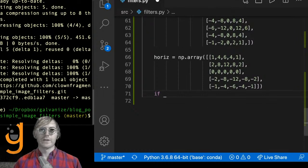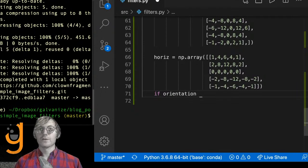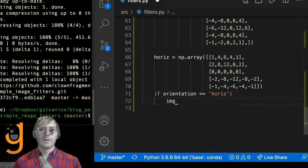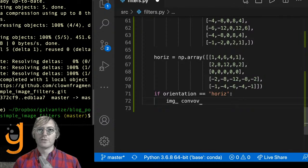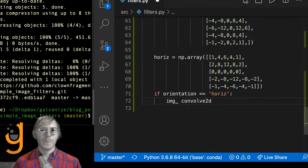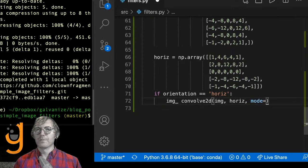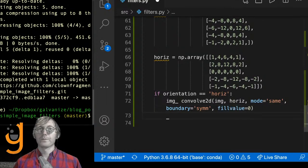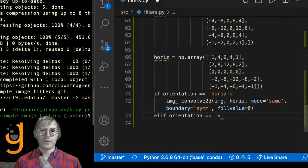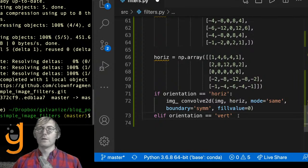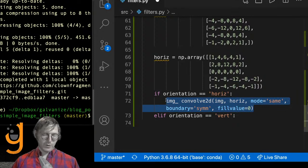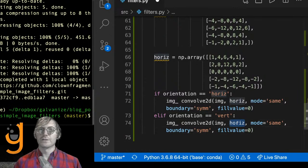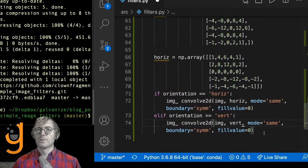We ask if the orientation is horizontal — then the output image is convolve2d of the image and the horizontal filter with boundary='symmetric' and fill_value=0. Elif orientation is vertical, we do the same thing but pass in the vertical filter. For both: we create image_h from the horizontal convolution and image_v from the vertical convolution, then we take the square root of the sum of squares — np.sqrt(np.square(image_h) + np.square(image_v)) — to compose the new image with both horizontal and vertical edge detections.